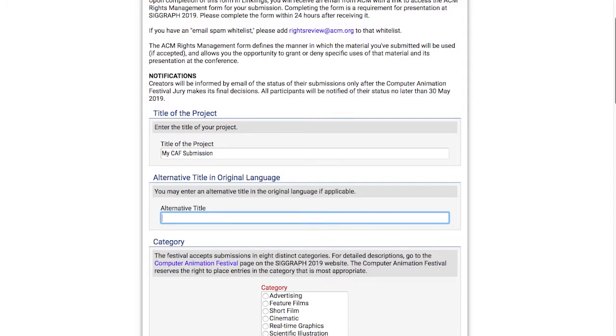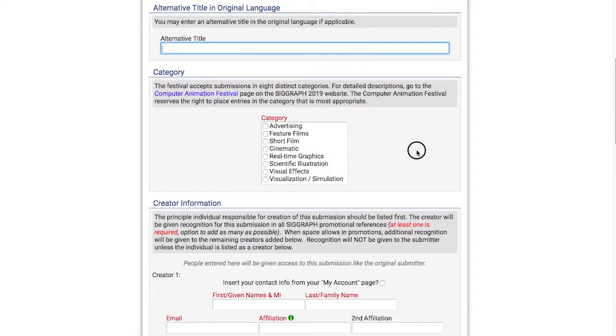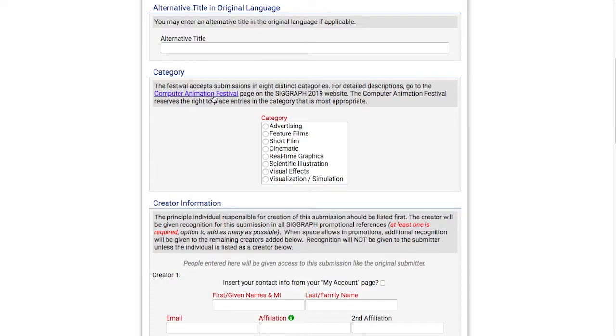Next, I'll select a category. The festival accepts submissions in eight distinct categories, which is expanded from last year's. You can click on the Computer Animation Festival link to view the descriptions of each category.